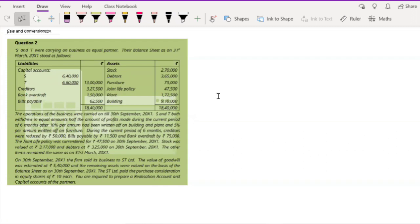Today we are going to see the final topic of partnership — that is the sale and conversion of partnership firms. Sale means one partnership firm gets sold to some other company, and conversion means the partnership firm gets converted into another company. The way you solve sale and conversion for partnership firms is totally the same, so if you understand one, you'll be able to do both.